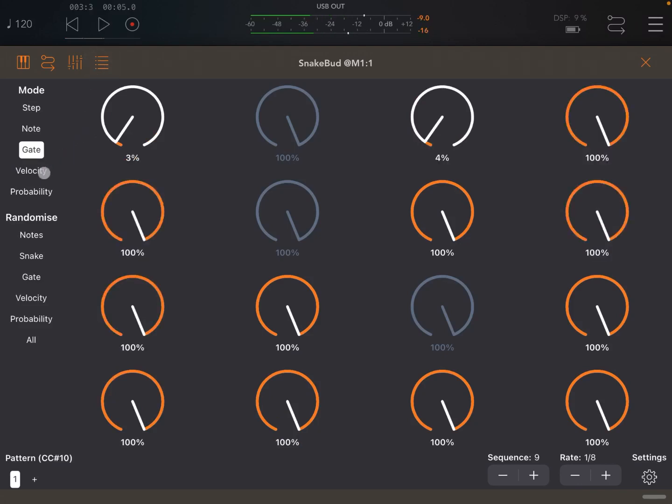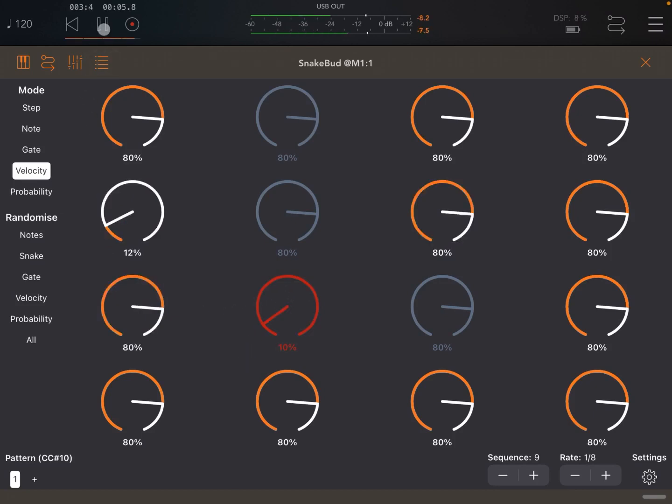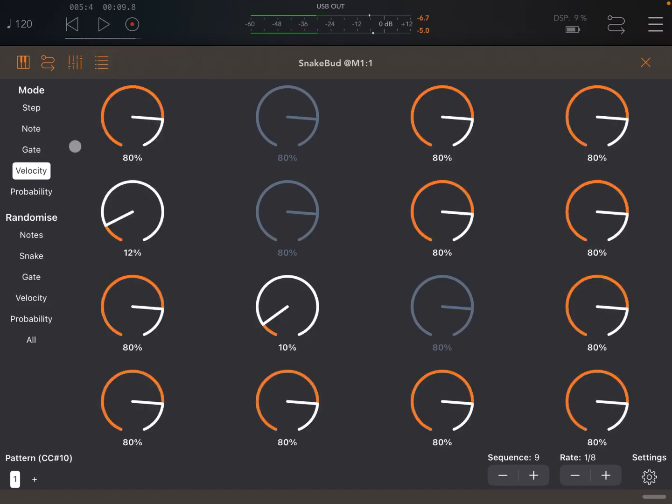As well, we can change the velocity for some of the notes on each individual steps. And finally, you can also set the probability in percentage.